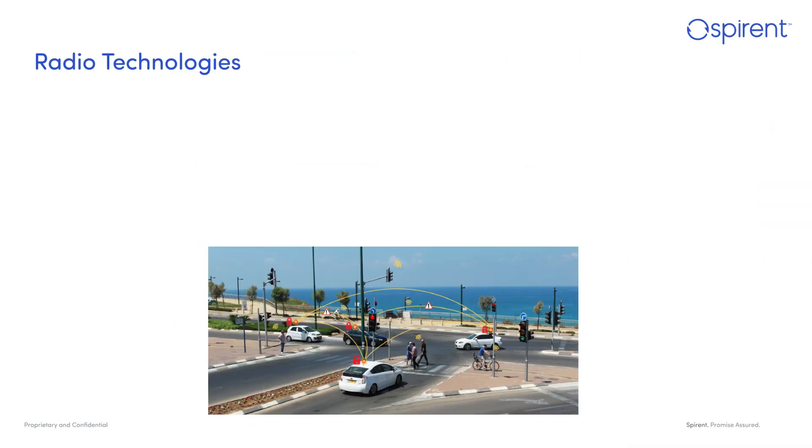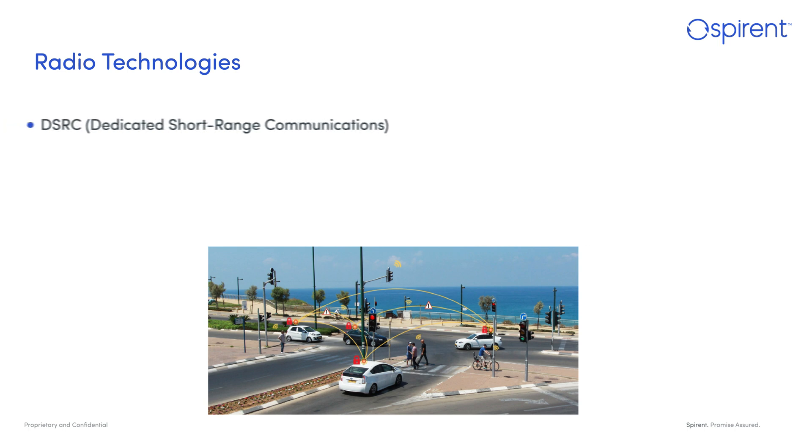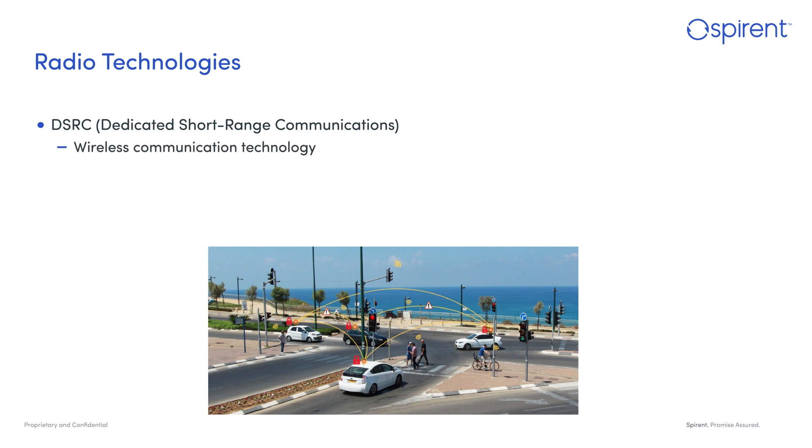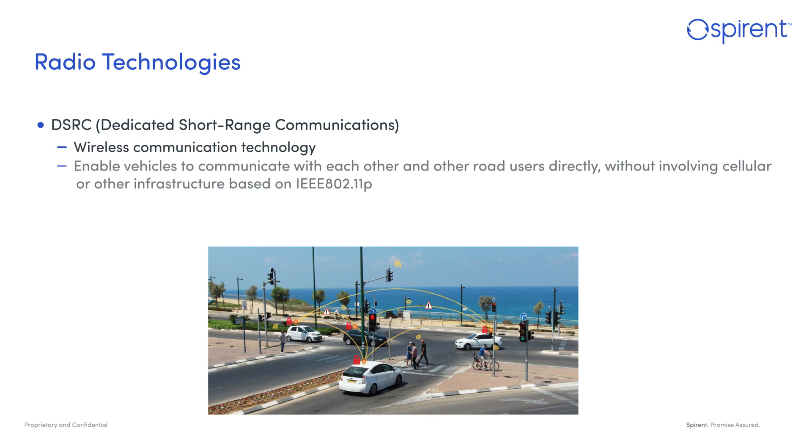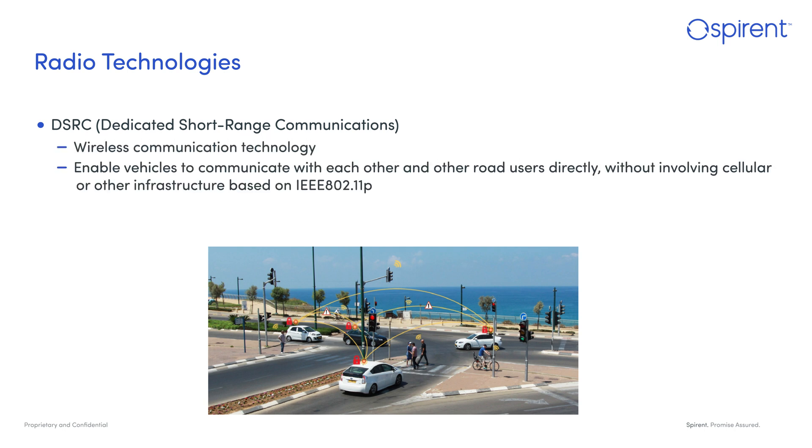V2X comes in two variants with regard to the radio technologies. The first, mostly referred to as dedicated short-range communications or DSRC, uses a technology similar to Wi-Fi, which allows the vehicles to communicate with each other in broadcast mode.